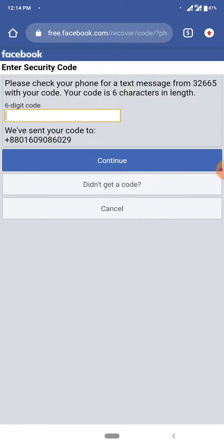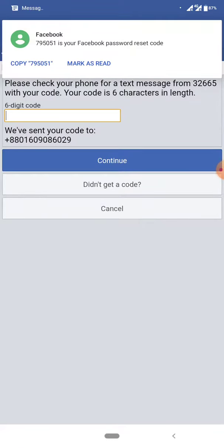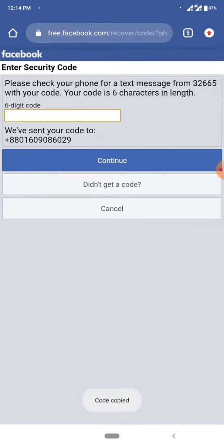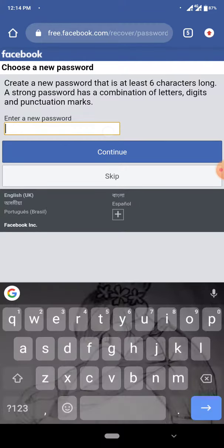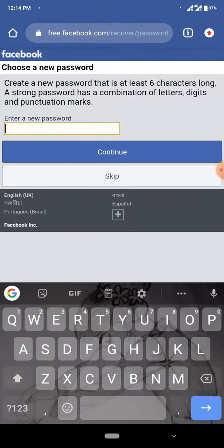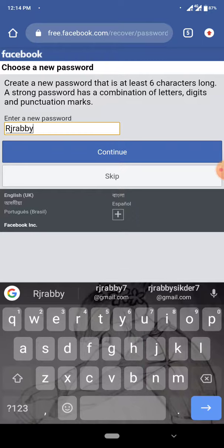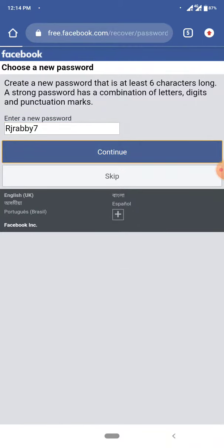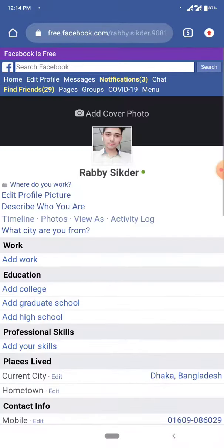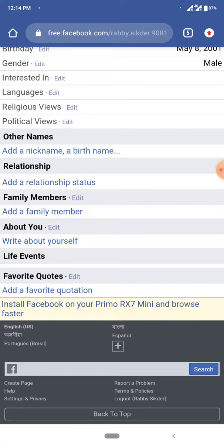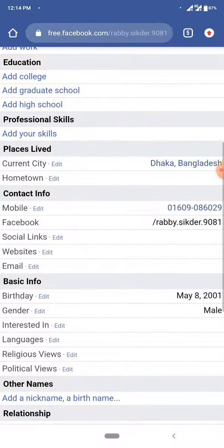We are going to continue — the code is still there, we are going to paste this code. The password is not there. However, we have been integrated with the ID and we have been working with the ID.